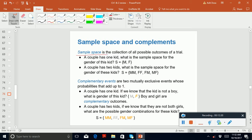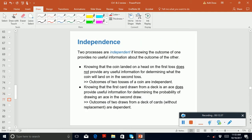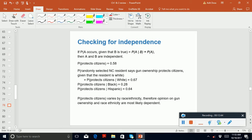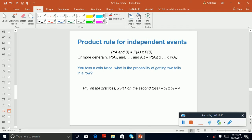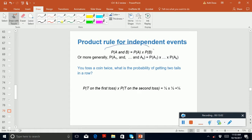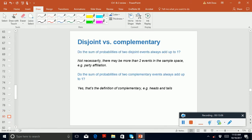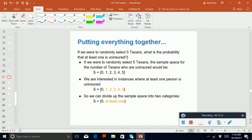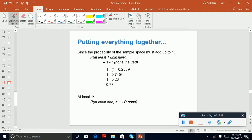You need to know what sample spaces are and what complementary events are, and understand what independence means. Read the slide on how to check for independence — very important. Know the product rule for independent events; have that in your formula sheet. Understand disjoint versus complementary, and know that 'at least one' type questions may come up on the exam.